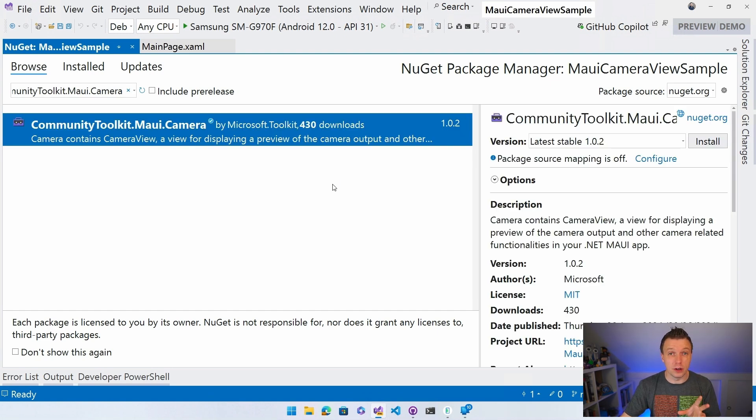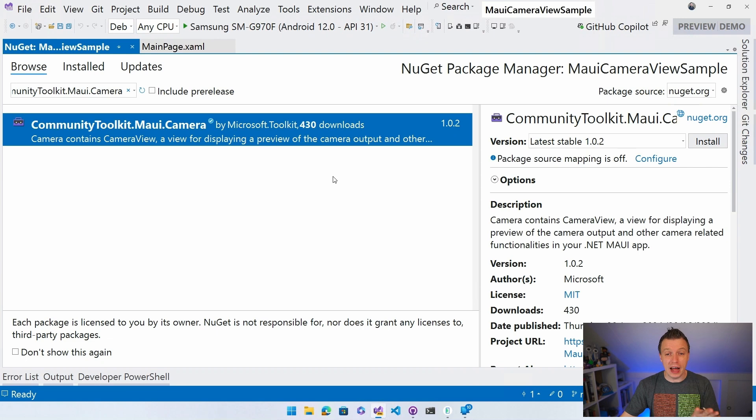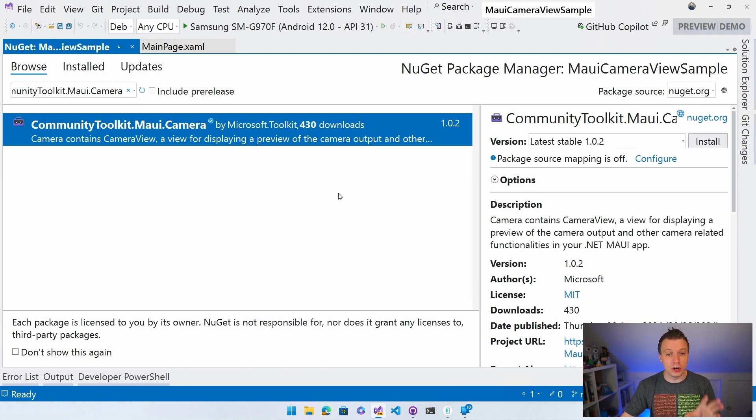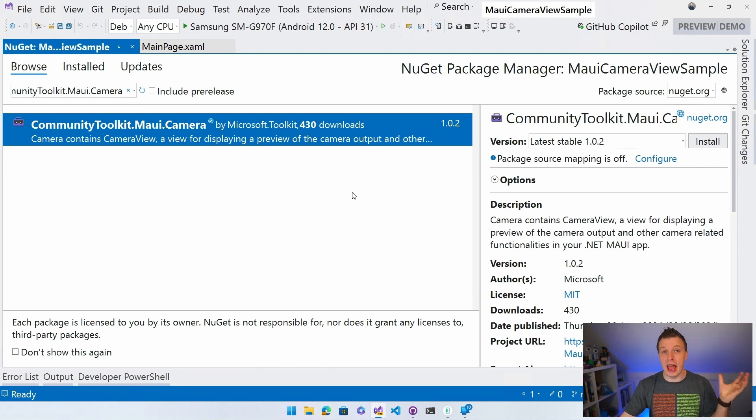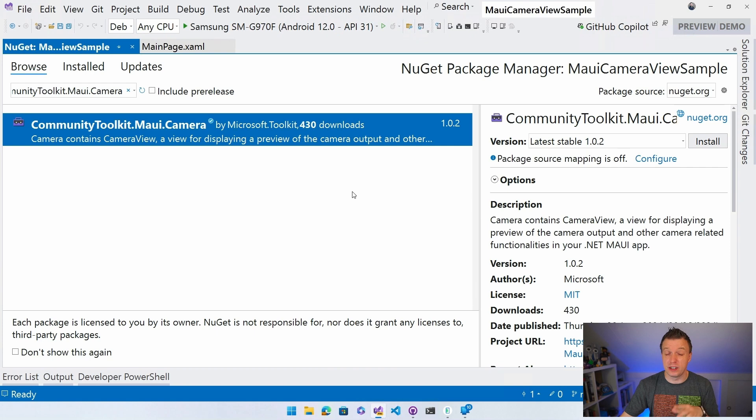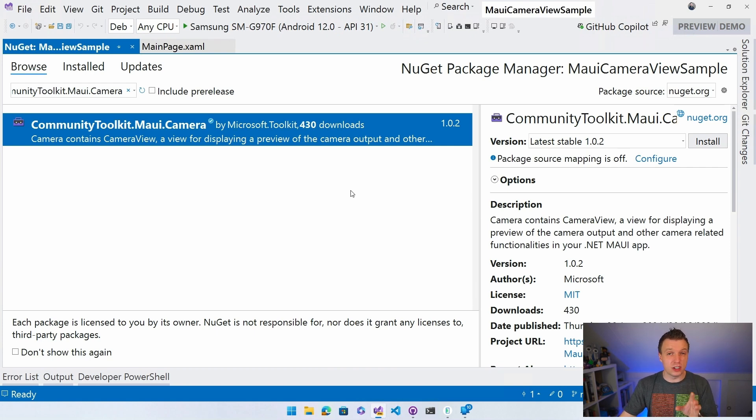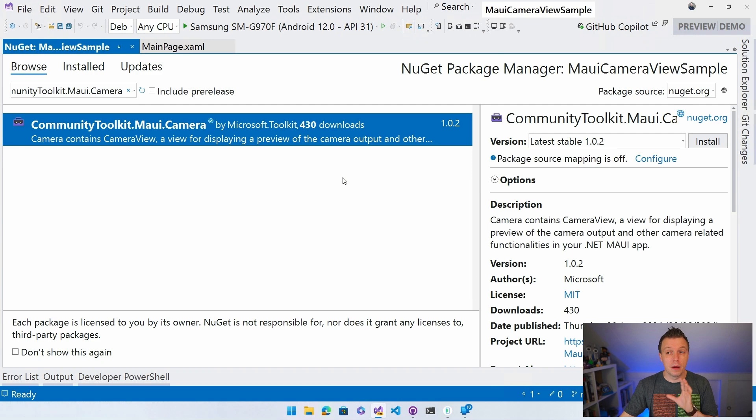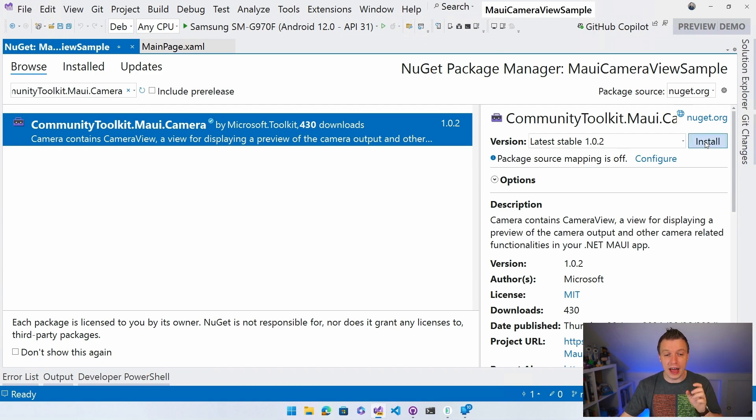So that's at the time of recording the latest version. And we named it camera because we can add all kinds of cool stuff in here, right? You can probably imagine what that would look like. So we're not just tied to the view, but we can do other things with the camera. But the camera view is definitely in there. So we're going to install that.